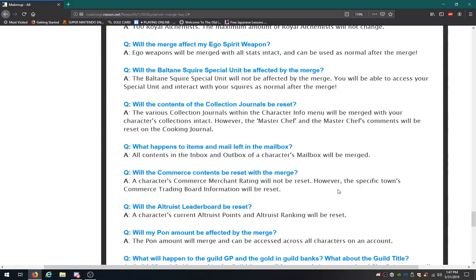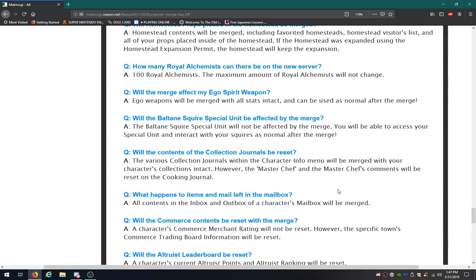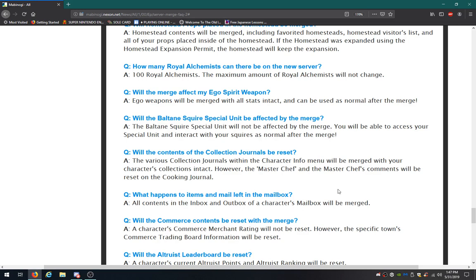Will the merger affect my spirit weapon? Spirit weapons will be merged with all stats intact, and can be used as normal after the merge. Will the Baltane Squire Special Unit be affected by the merge? That will not be affected by the merge. You'll be able to access your special unit and interact with your squires as normal. Good, because I only have one person in the unit. I can't really call it a unit if there's only one character in there.